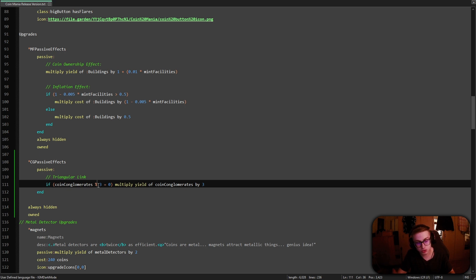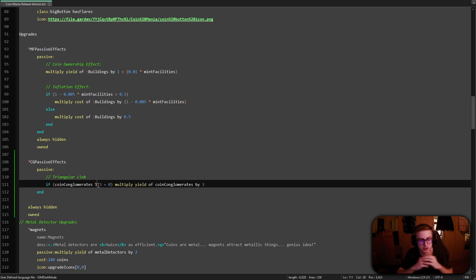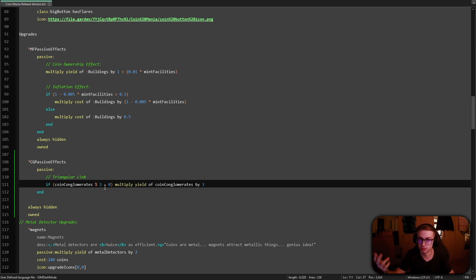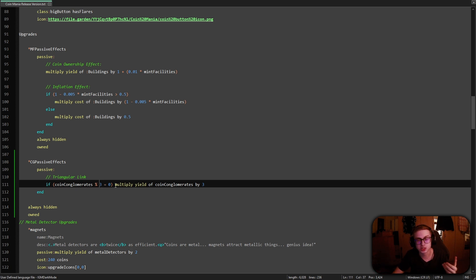Now we once again use the modular operator in a similar fashion like we did with the coin trees. And if you aren't quite sure what the modular operator actually does or if it's confusing for you, think about it like this. When you divide a number, any kind of number at all by three and it has no remainder at all, that means it is divisible by three. And when it is divisible by three, that means it's a multiple of three. Hopefully that makes sense. And let's now move on to implementing the second effect.